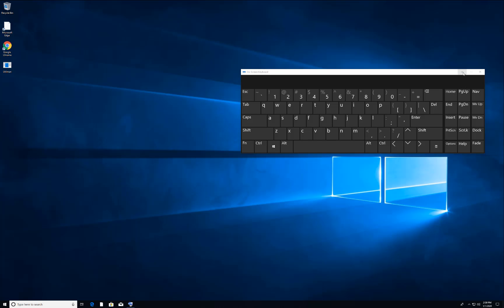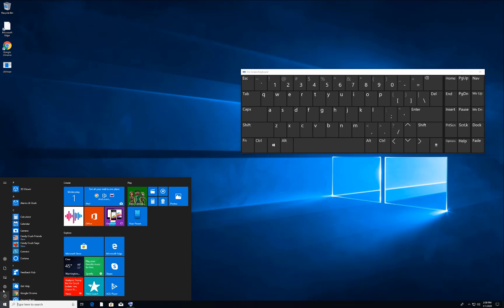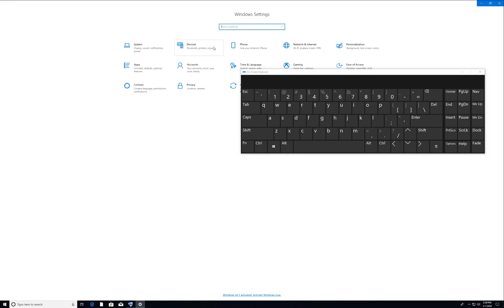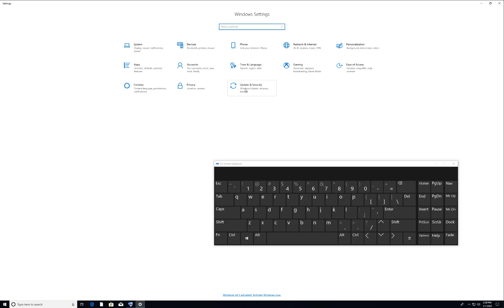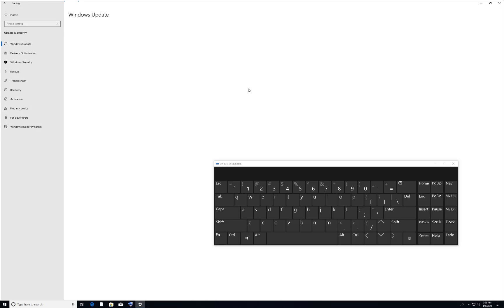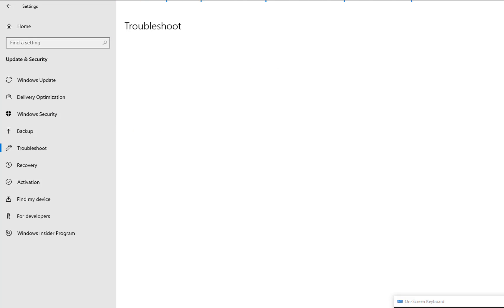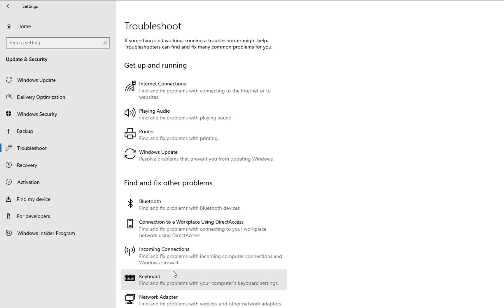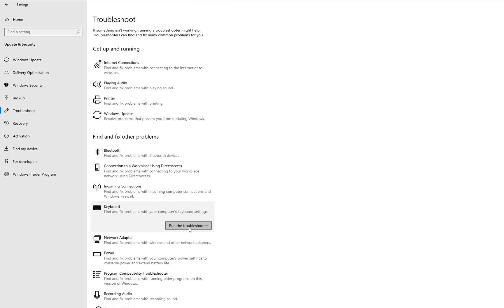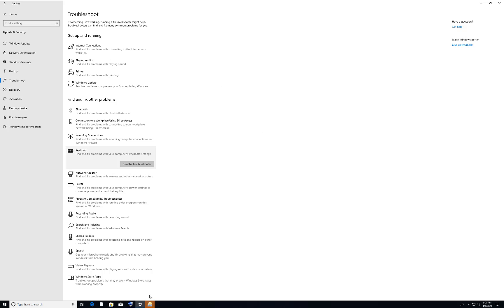For this fix, activate your virtual keyboard again. Go to Start → Settings, then go to Update & Security → Troubleshoot. From there, go to Keyboards and run the troubleshooter. The system will automatically troubleshoot and fix any issues with your keyboard.